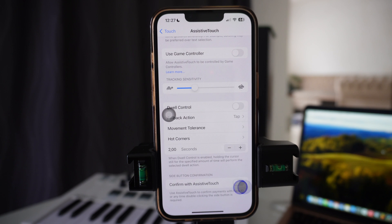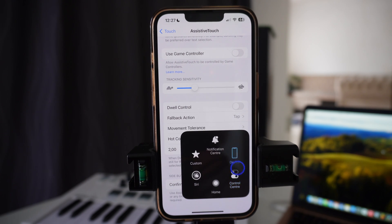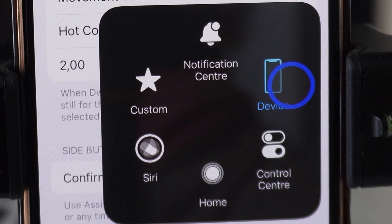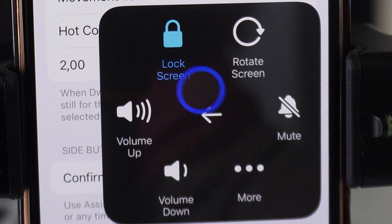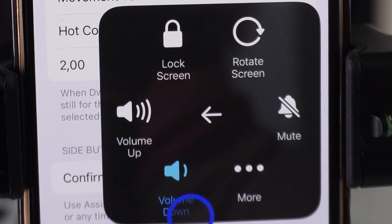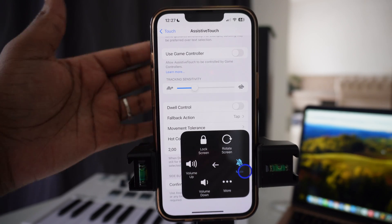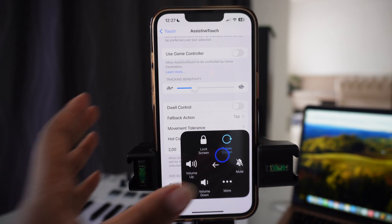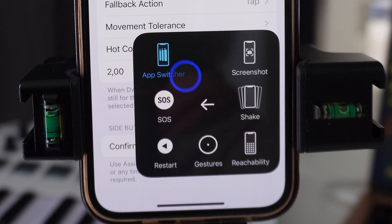Usually you would double tap on the button on the side of the phone, but you can have that on here instead. Going back to this button, if you press Device you can access lock screen, rotate screen, volume up, volume down without having to touch the phone at all — just using your finger. You can also mute the phone.